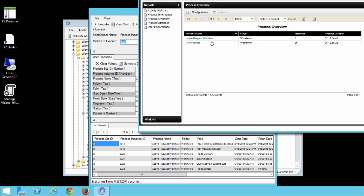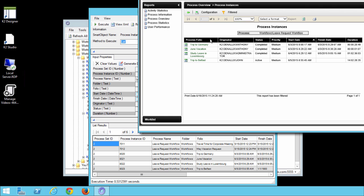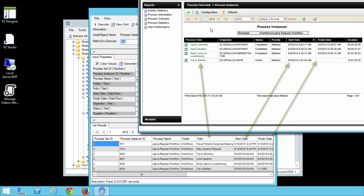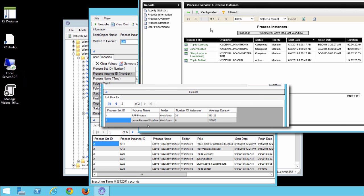At the same time in the process overview report, I'll click on the leave request workflow process to drill down into the process instances view. Notice that the results display all of the process instances for the leave request workflow process. The process set ID which is 2 is the same for each record here and it lines up with the results in the process overview list that we executed in the previous step.